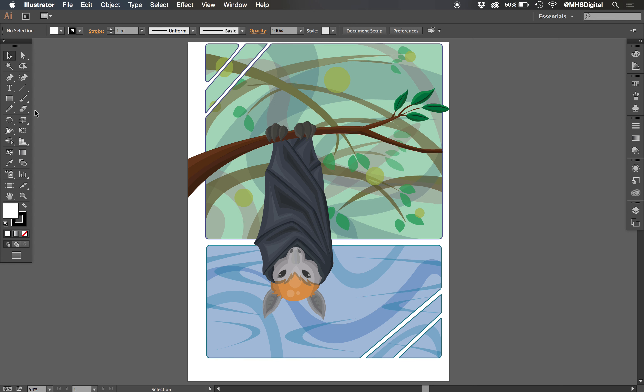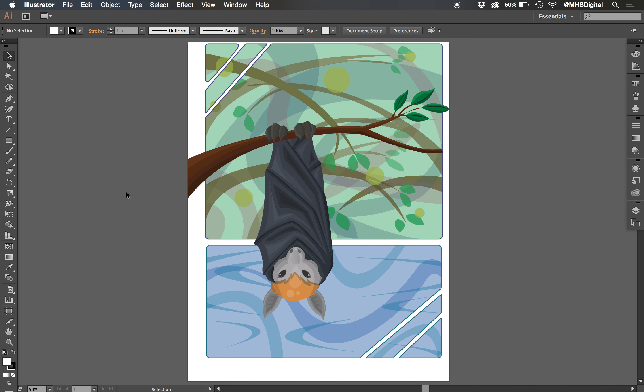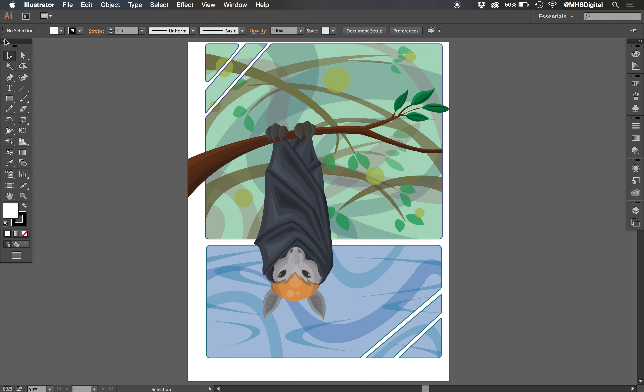Then over on the left we have a toolbar of different tools. Now that toolbar could be single column like this or double column like this. I work on the double column most of the time.